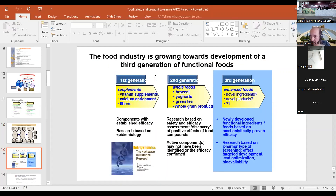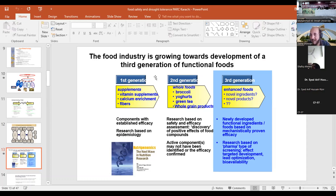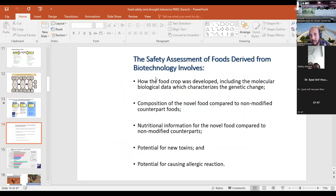Another issue we should be discussing at this conference is that human science is evolving. Earlier, there was a first generation of functional food — vitamin supplements, calcium enrichment, fibers, et cetera. Then came the second generation over the last two to three decades, emphasizing consumption of whole foods like broccoli, yogurt, and green tea. Now we are in the third generation, where scientists believe: if we know the micro and macronutrients needed for a human being, why not provide them in a simple capsule? These are the issues we need to understand in the current world, and how biotechnology can help reduce toxins.